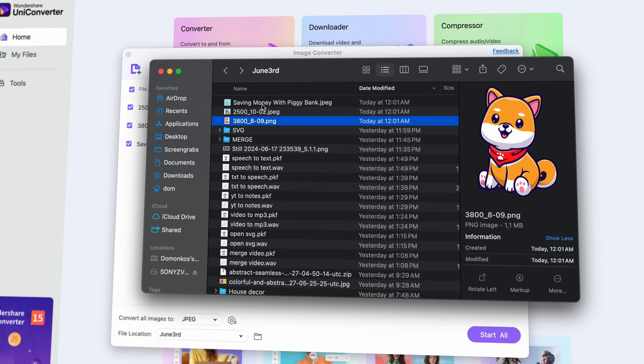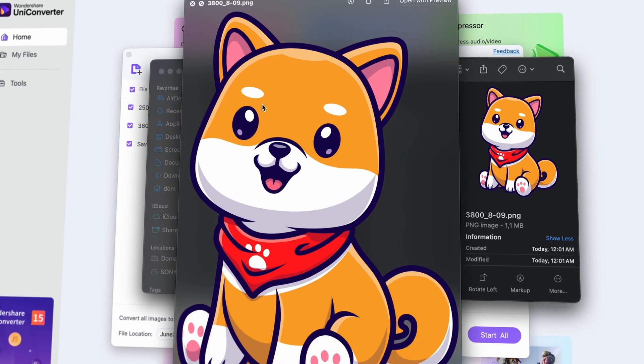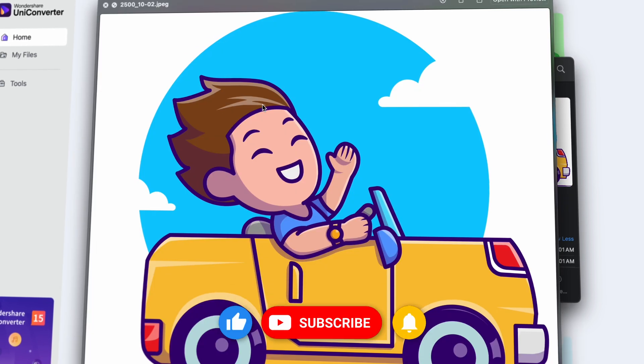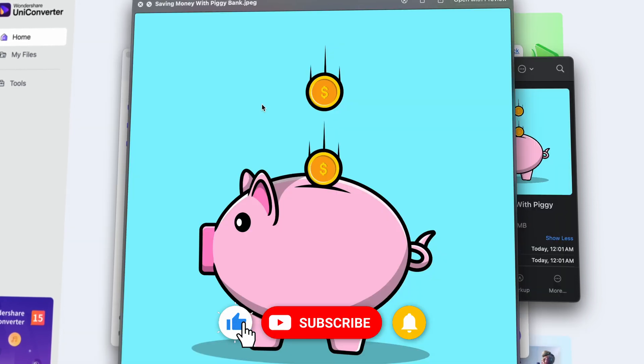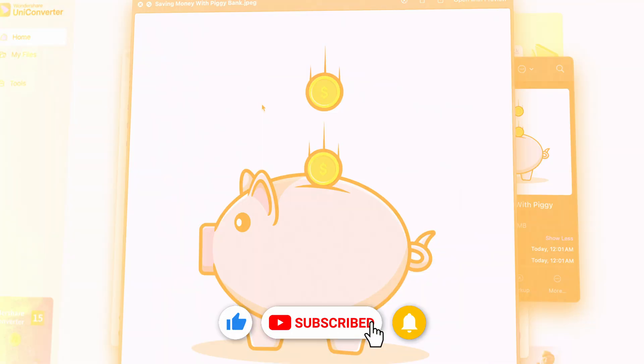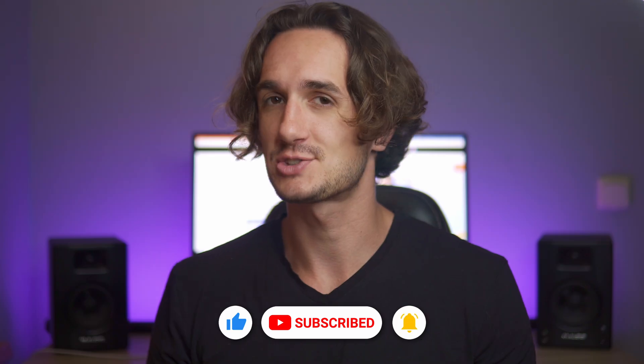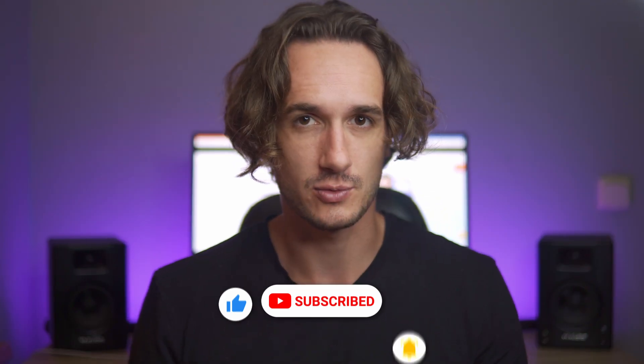And that is it. Hope this video was helpful, and if so, leave a like and subscribe to the channel. Thank you for watching. I'll catch you in the next video.